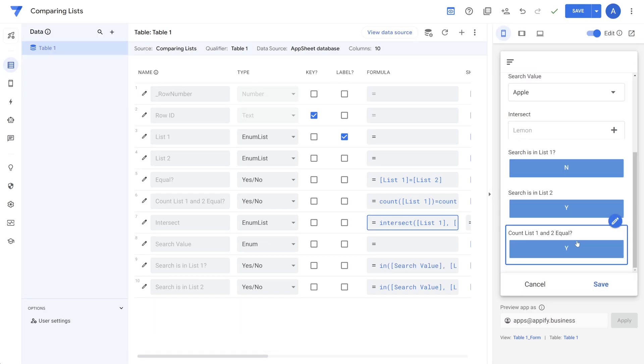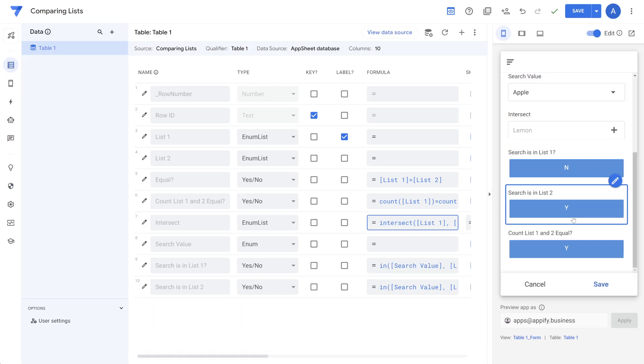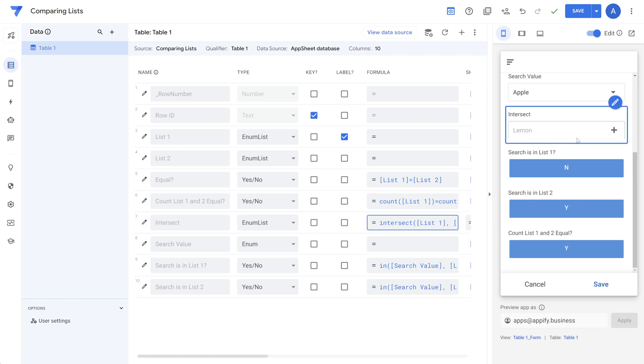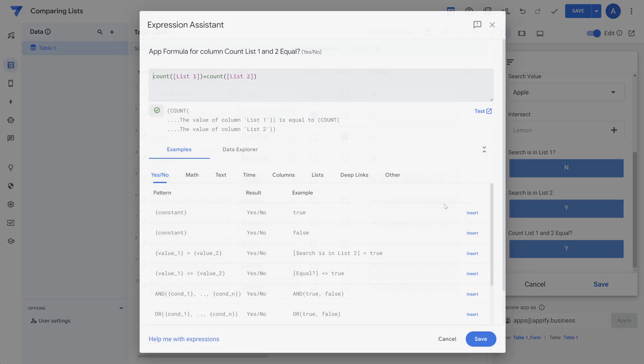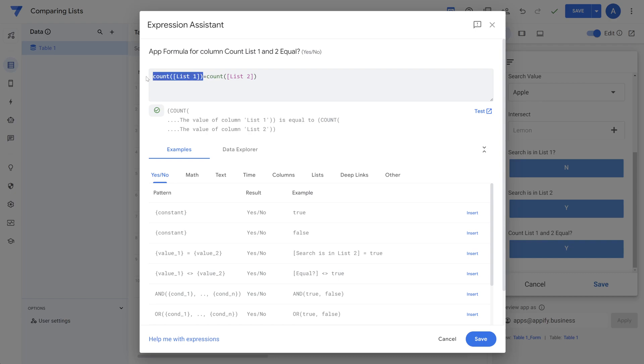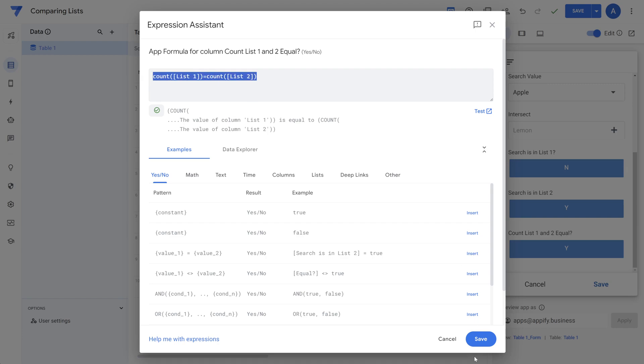Last thing you could do with lists is do counts of those items. And maybe you want to just compare the number of items. So you could count on enum list just like you would if you're counting the number of items in a table or anything like that. You could count the enum list values to return the number of items in there and then do a comparison between the two.